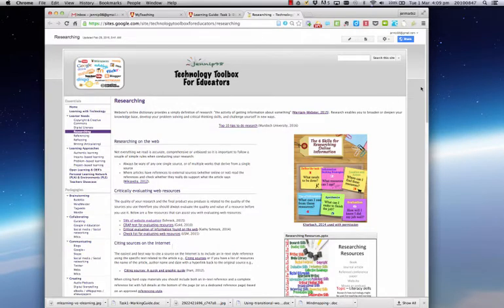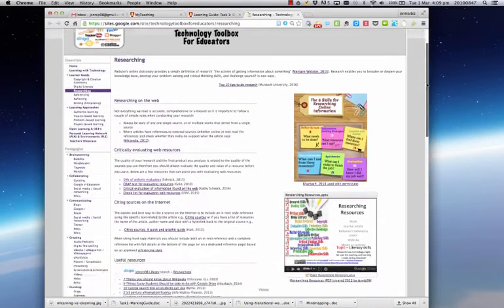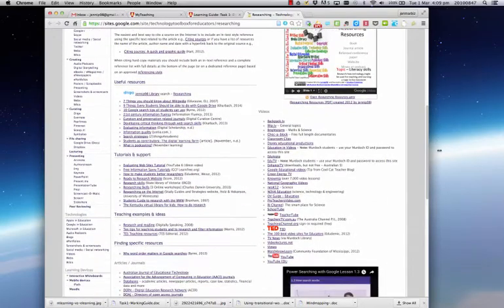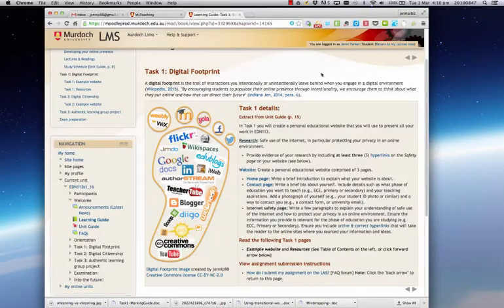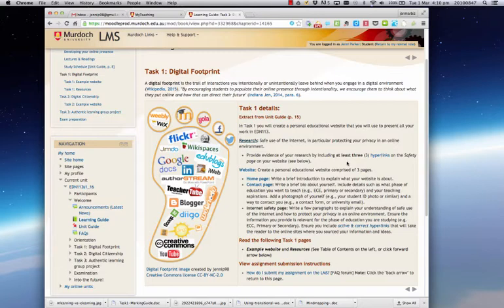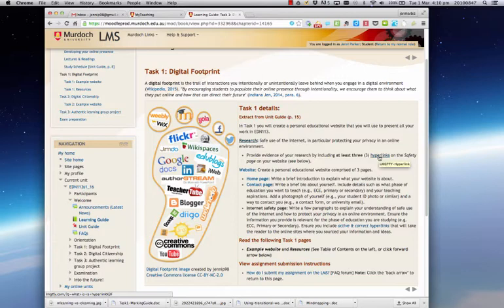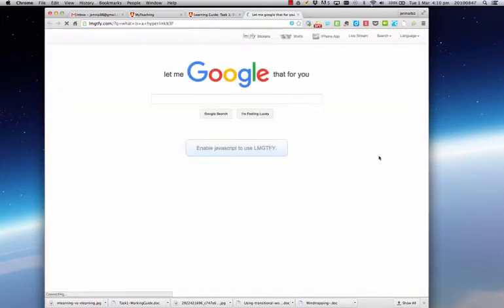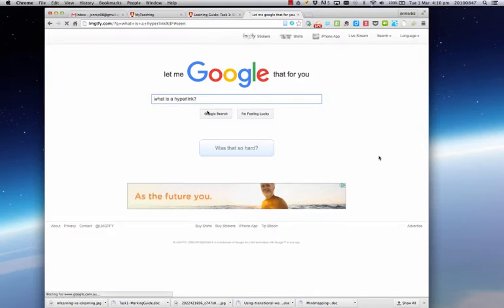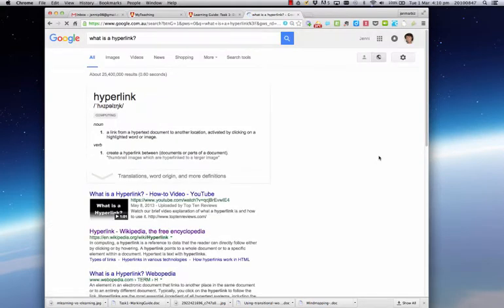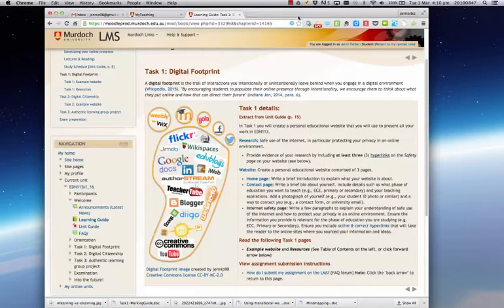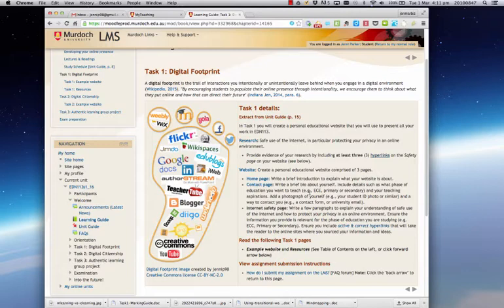So I'd start by having a look at this information and there's many useful links, tutorials and support. Back onto our task page, I can see here that I need to provide evidence of my research and include at least three hyperlinks. Now, if I didn't know what a hyperlink was, I could Google it to find out. So if you're not sure of any of the terminology, that's what we suggest you do. Google it. See if you can find the answers for yourself. And I just close that window and I'm back onto my task page again.